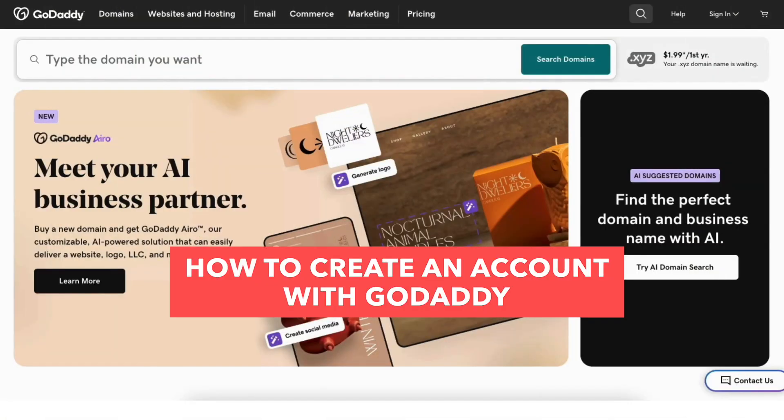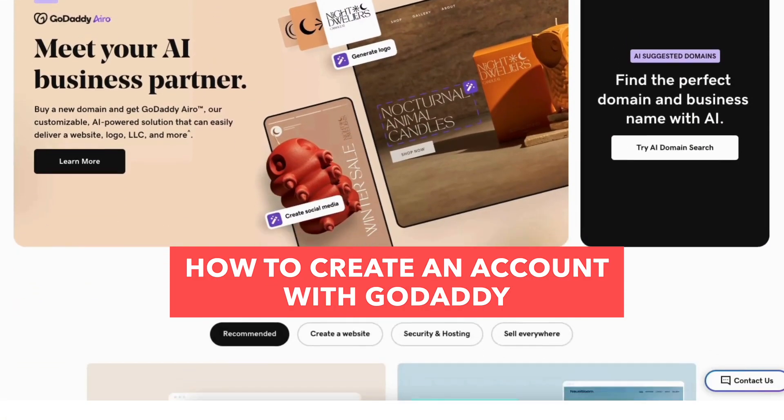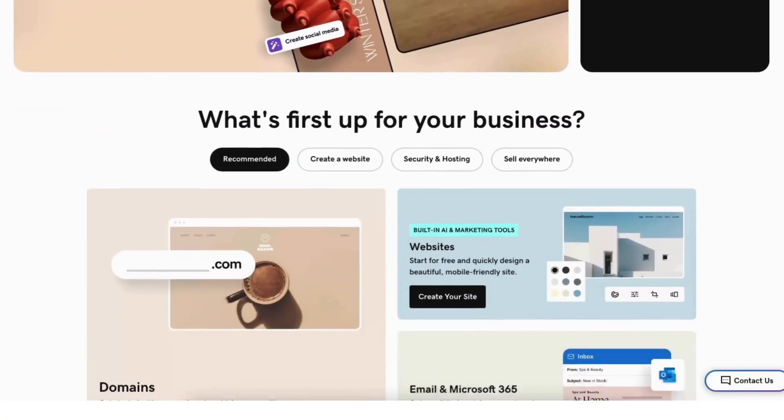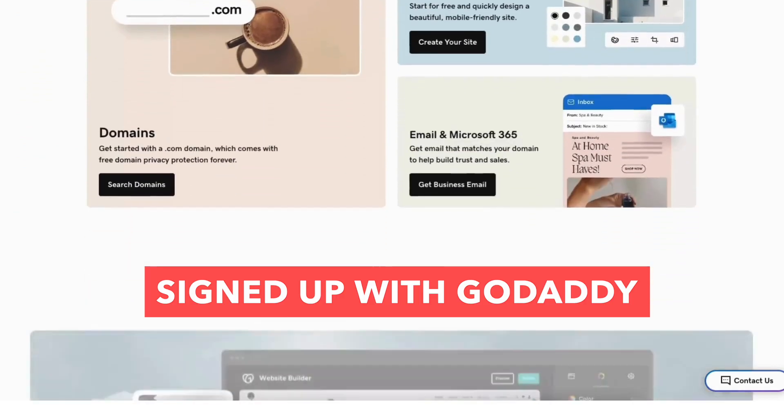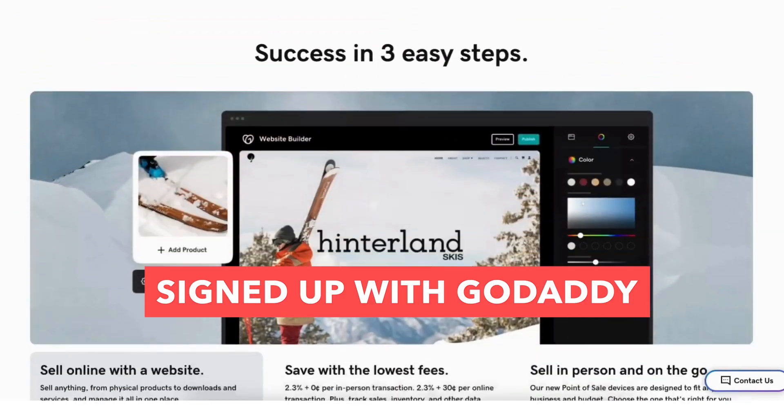Let's get started with the GoDaddy tutorial going over how to create an account with GoDaddy so you can successfully get signed up with GoDaddy.